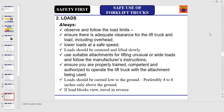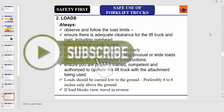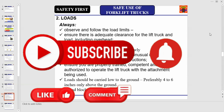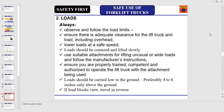You can share this information with your operators at the construction site through toolbox talk meetings. Always observe and follow load limits, always ensure there is adequate clearance for the lift truck and load including overhead, always lower loads at a safe speed, loads should be centered and lifted slowly, always use suitable attachments for lifting unusual or wide loads, follow the manufacturer's instructions, and always ensure you are properly trained, competent, and authorized to operate the lift truck with the attachment being used.